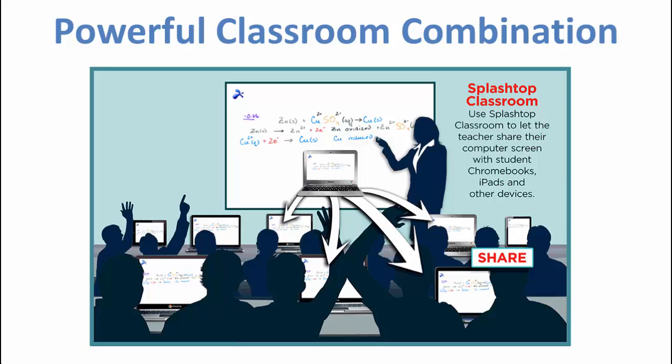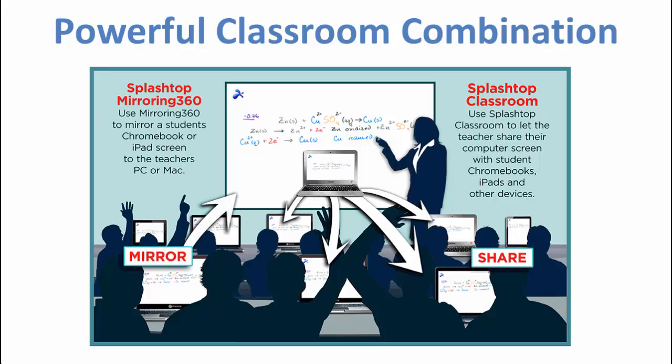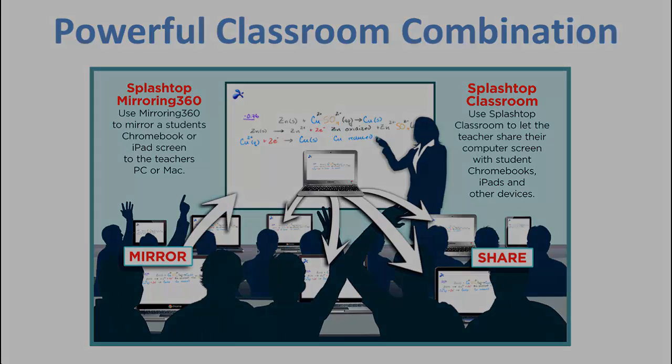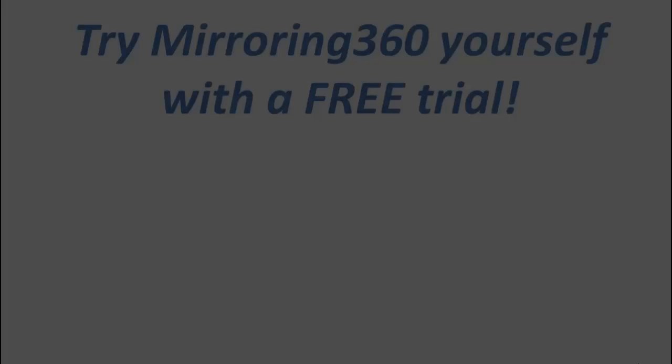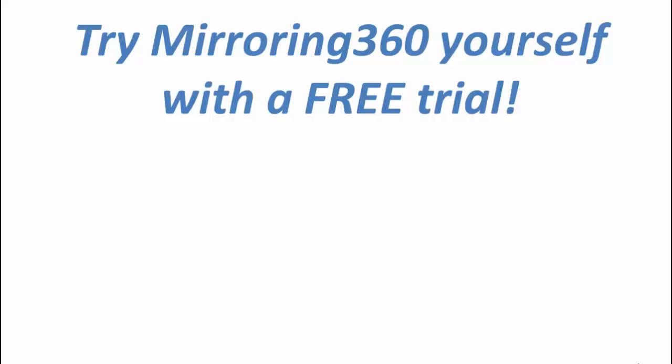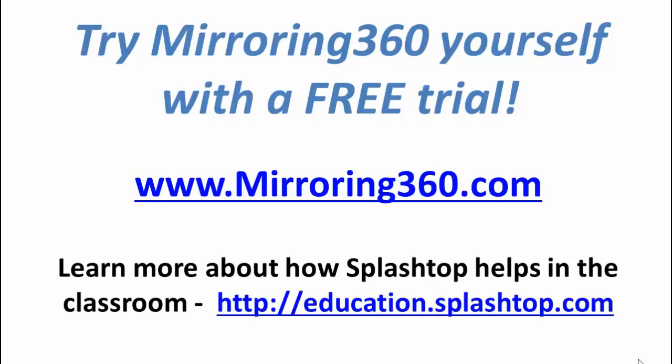And of course, the combination of the two is what really makes Splashtop inside of a classroom a very powerful combination. So why not try mirroring360 for yourself? Go ahead and visit our website mirroring360.com and start your free trial today.